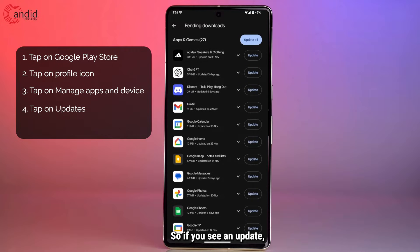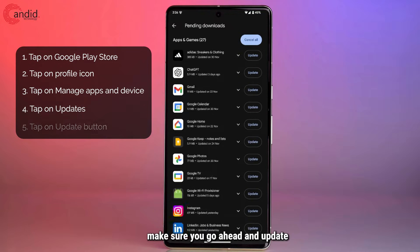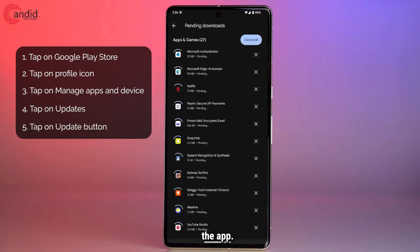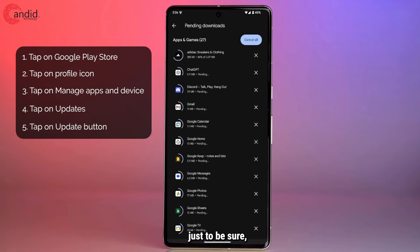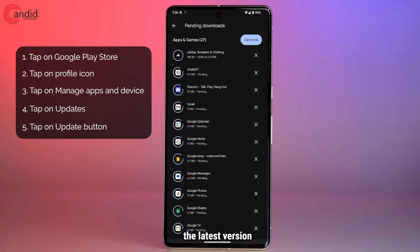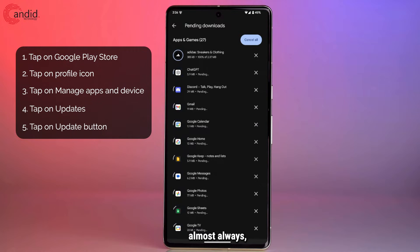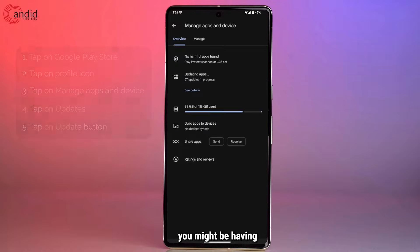So if you see an update pending here, make sure you go ahead and update the app. I'm just going to update all of them just to be sure, because being on the latest version almost always solves a problem that you might be having.